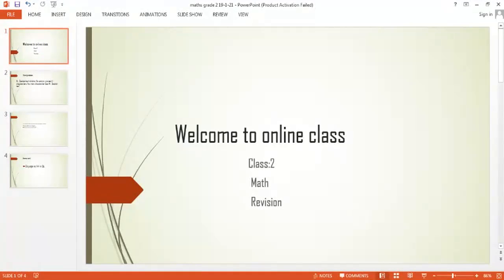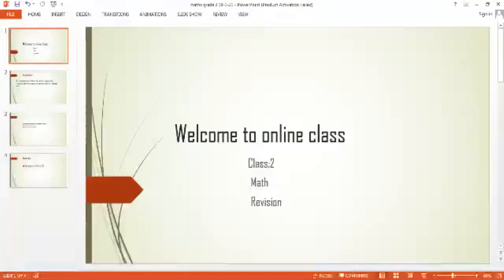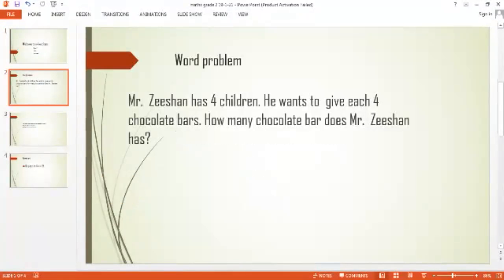First of all, check out your notebooks. Open your index, maintain your index, write down the date in the index, serial number, and topic — word problems. After completing the index, open a new page, write down the date and 'word problems' on the top.